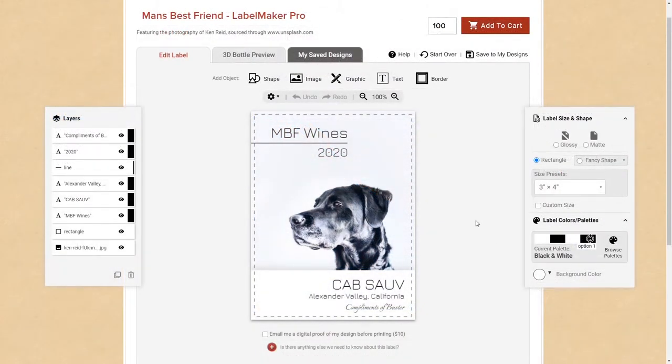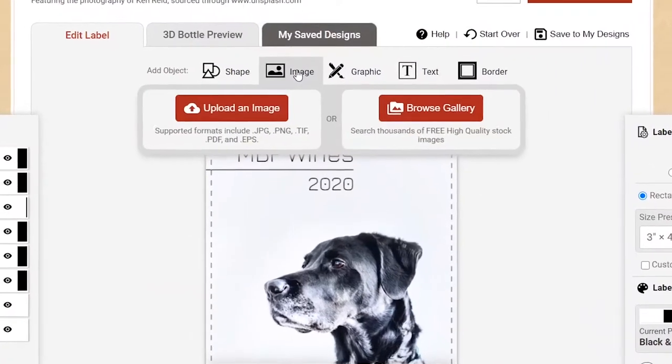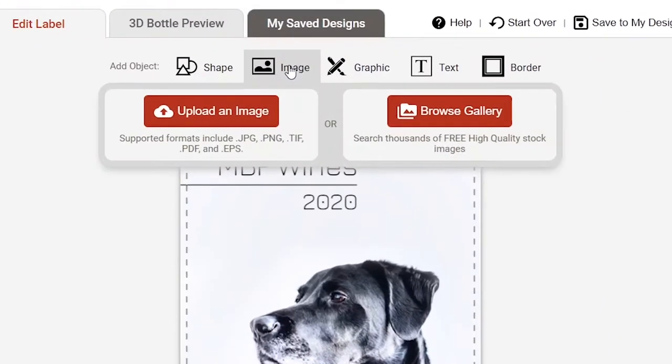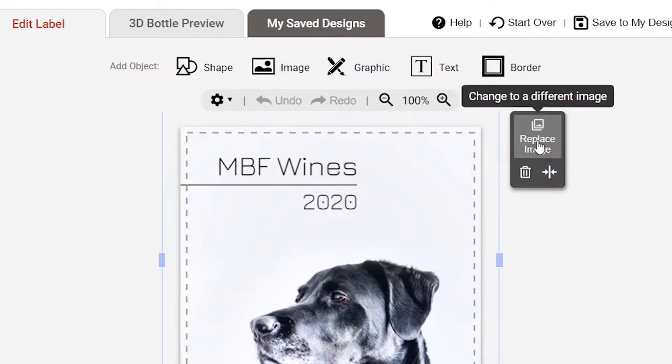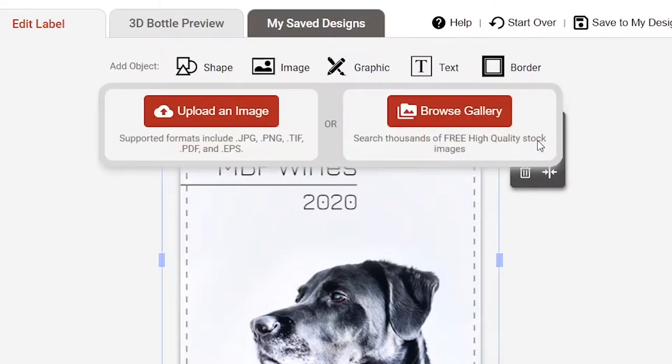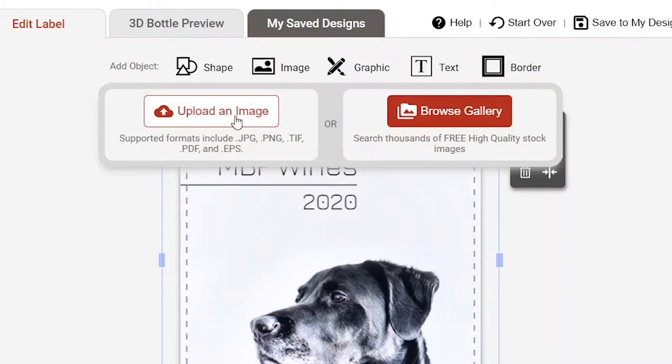Images can be added to any label design, whether you're starting a new design from scratch or using one of our design templates. Simply click the Add Image button from the toolbar to create a new image object, or if you're using a design template, you can also select any image in the design and then click the Replace Image button. You can then choose a new image either from our image gallery or by uploading your own image file from your device or social media account.